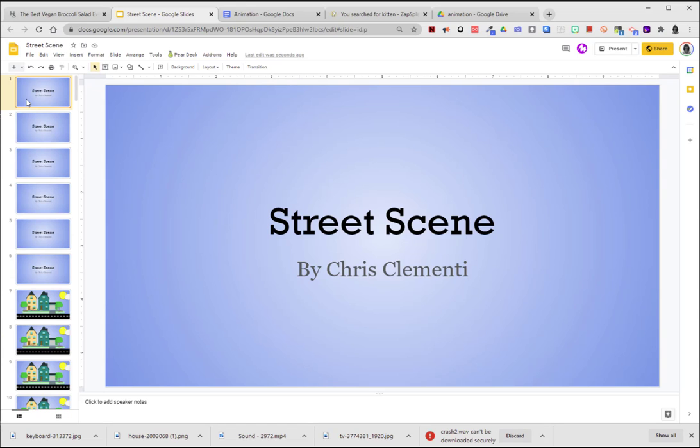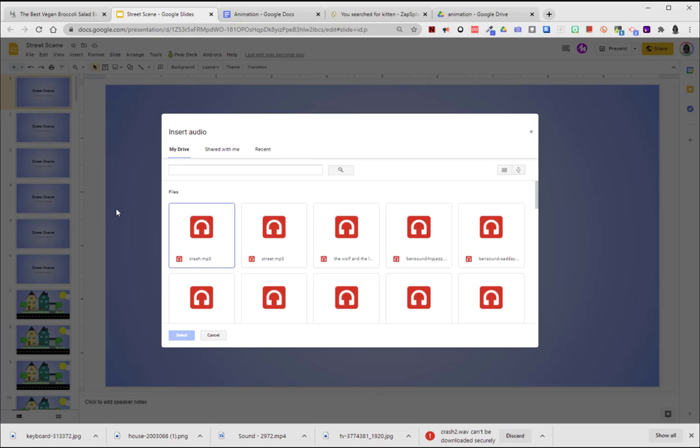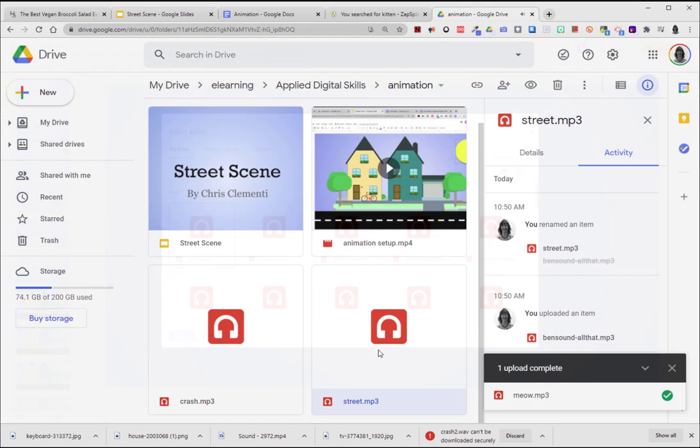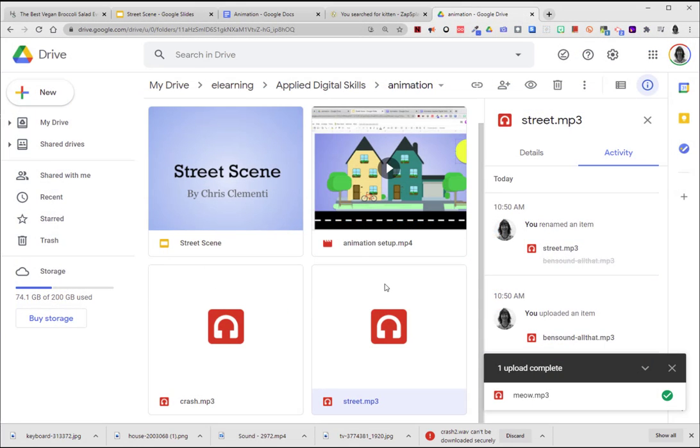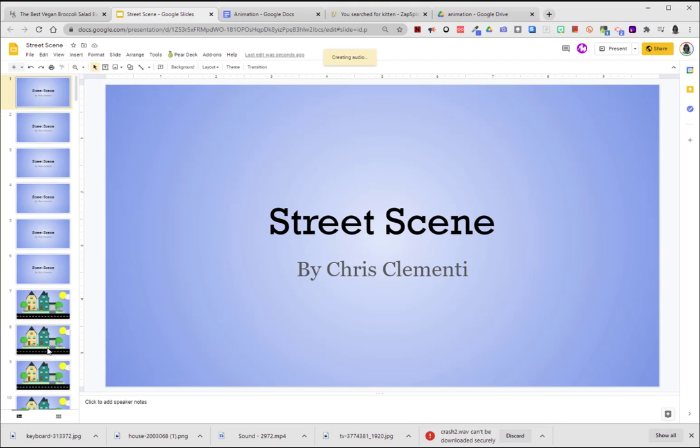So what you're going to do is go to the first slide. You're going to choose Insert, Audio. You're going to locate that sound, so you need to know what you called it. I called it Street. It's in my folder, so I'm going to go back and locate Street. I will double-click.